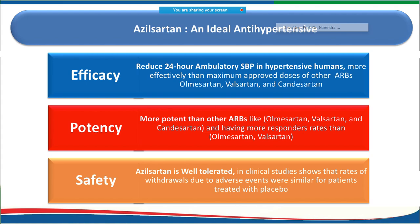Azilsartan is a good antihypertensive based on three key parameters. Compared to approved doses of other ARBs like olmesartan, valsartan, or candesartan, azilsartan provides more effective 24-hour ambulatory systolic blood pressure control. It is also more potent when compared to other ARBs.